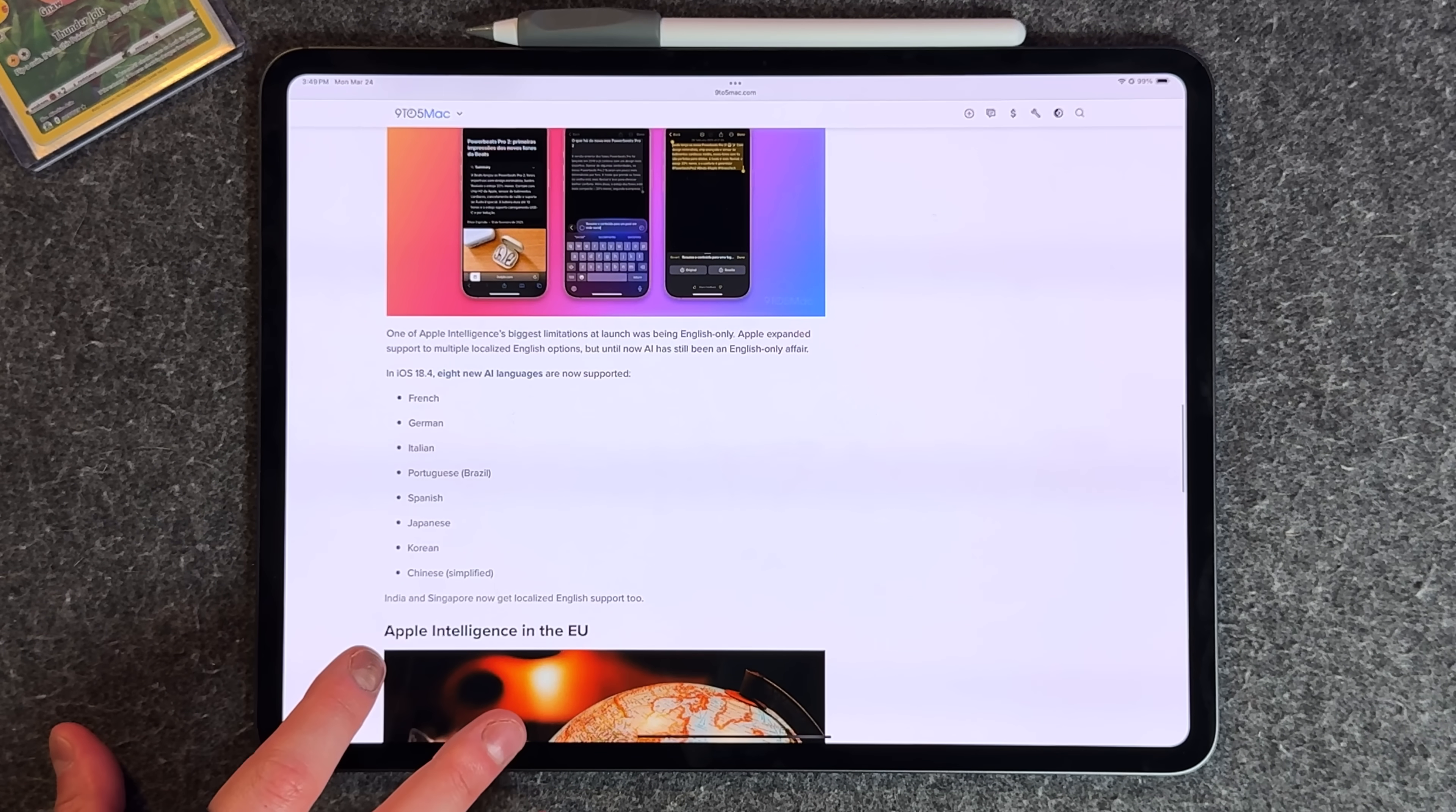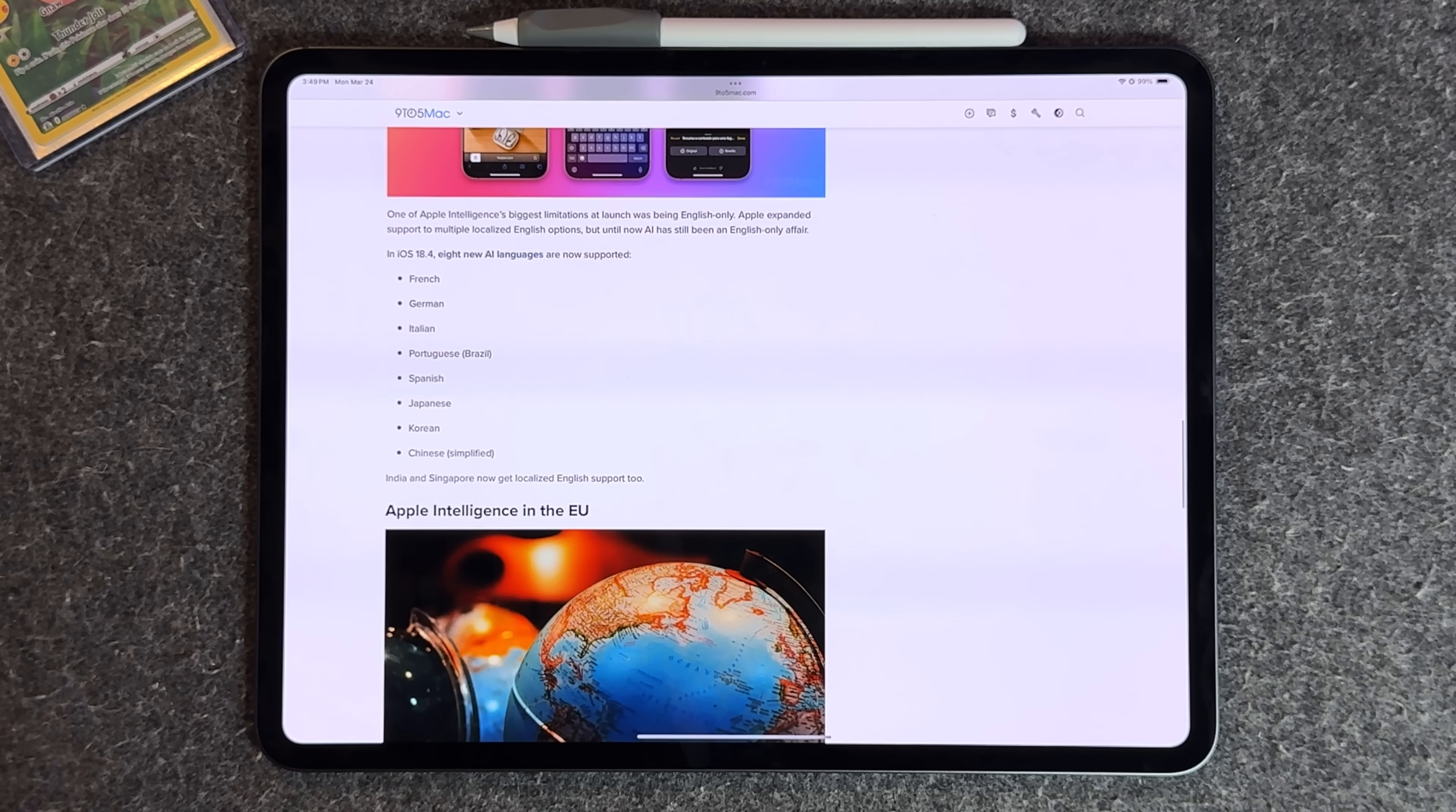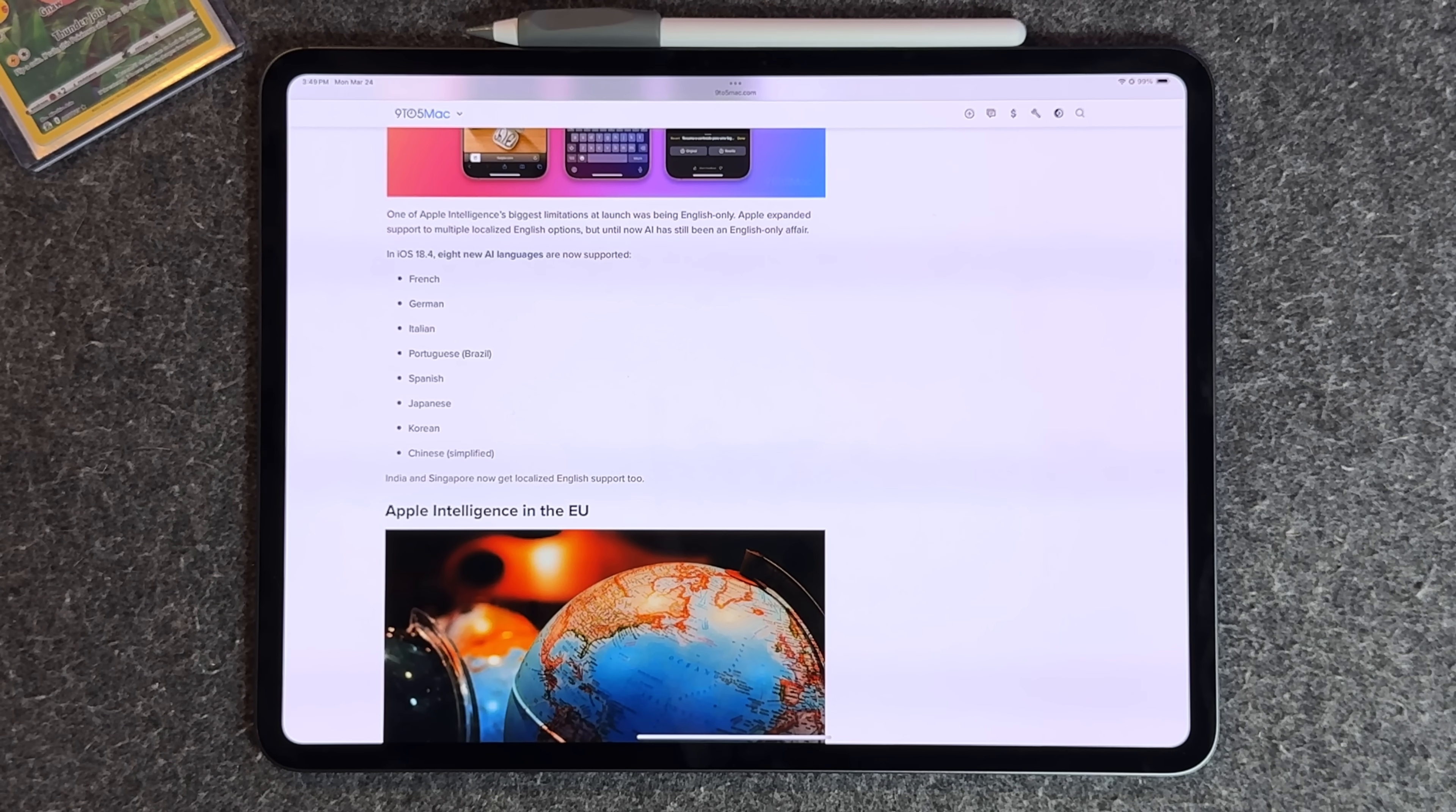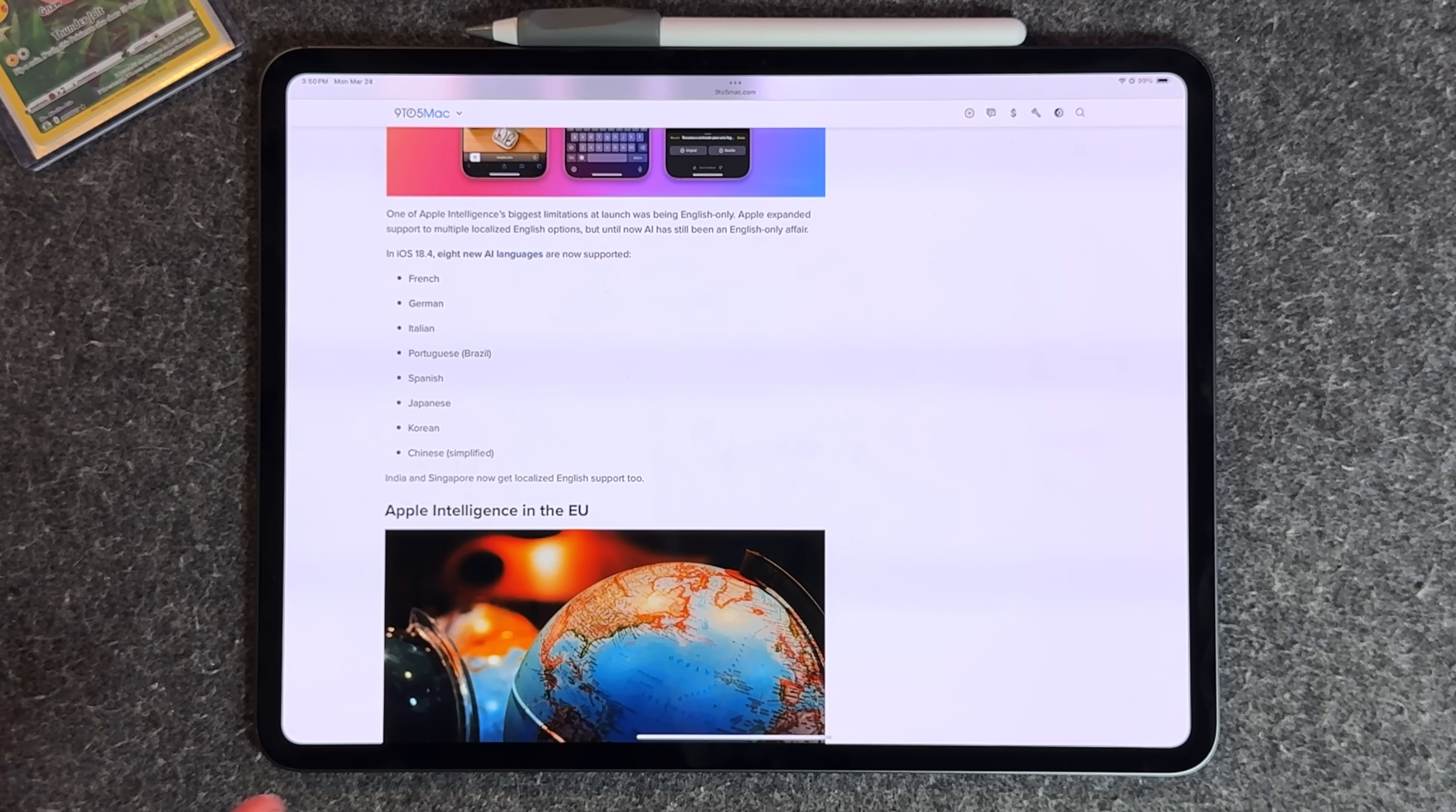We have English, but then we got French, German, Italian, Portuguese, Spanish, Japanese, Korean, and Chinese. India and Singapore got their own localized English versions supported as well. That's all now with 18.4, broadening up Apple intelligence a little bit.